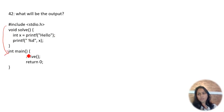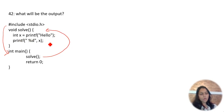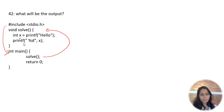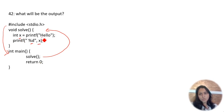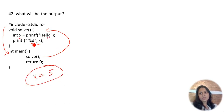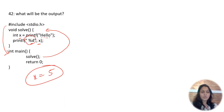What will be the output of the following code? The controller jumps to main, calls the solve function. Inside, int x = printf("hello"). printf returns the number of characters printed. 'hello' has 5 characters, so x = 5. Since printf("%d", x) is used, 5 is printed.